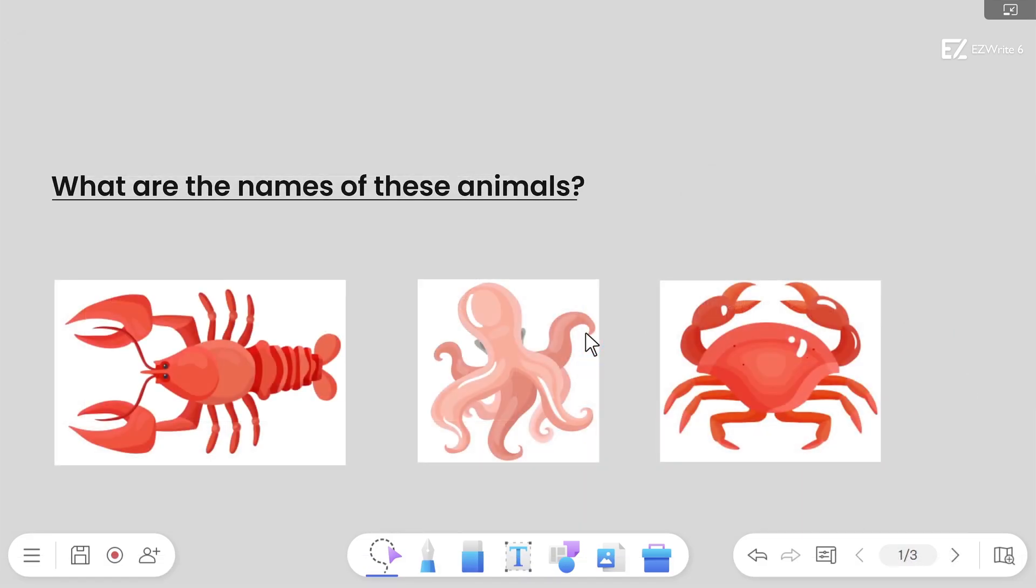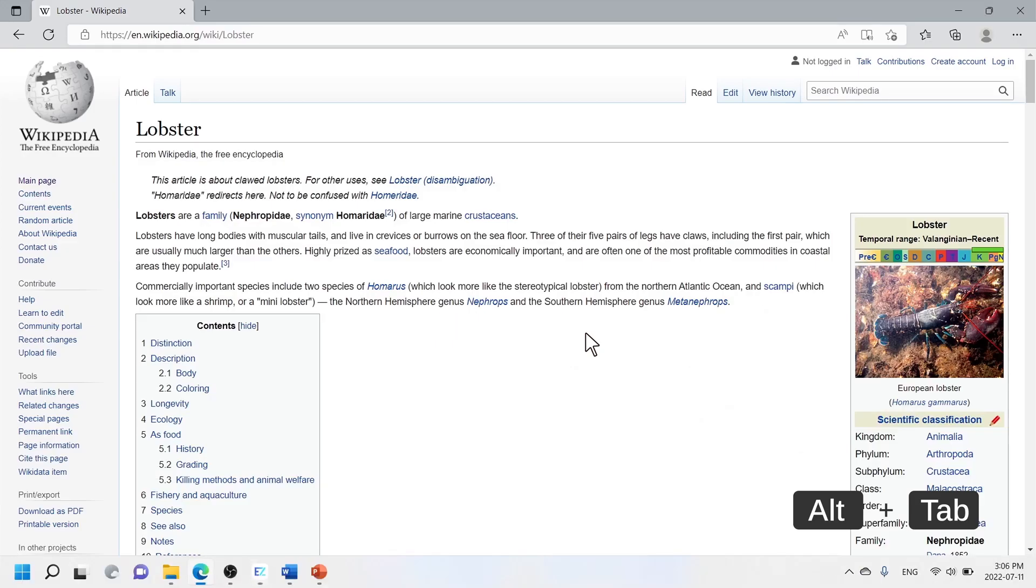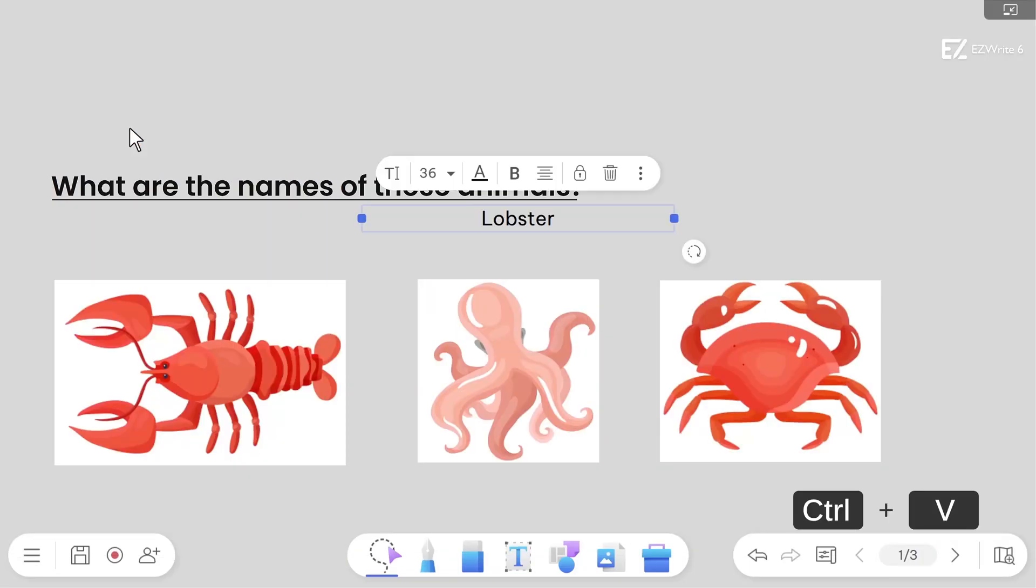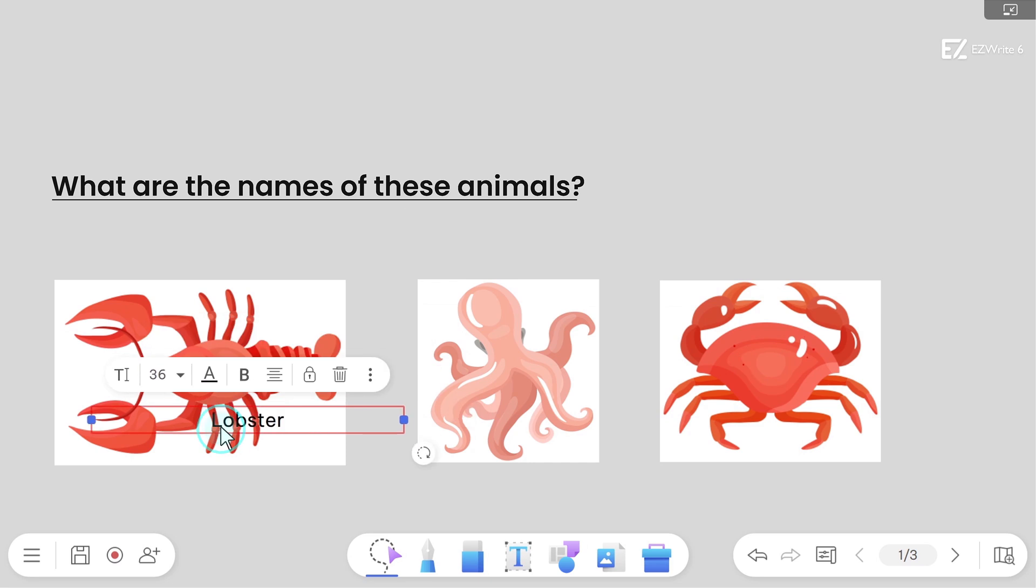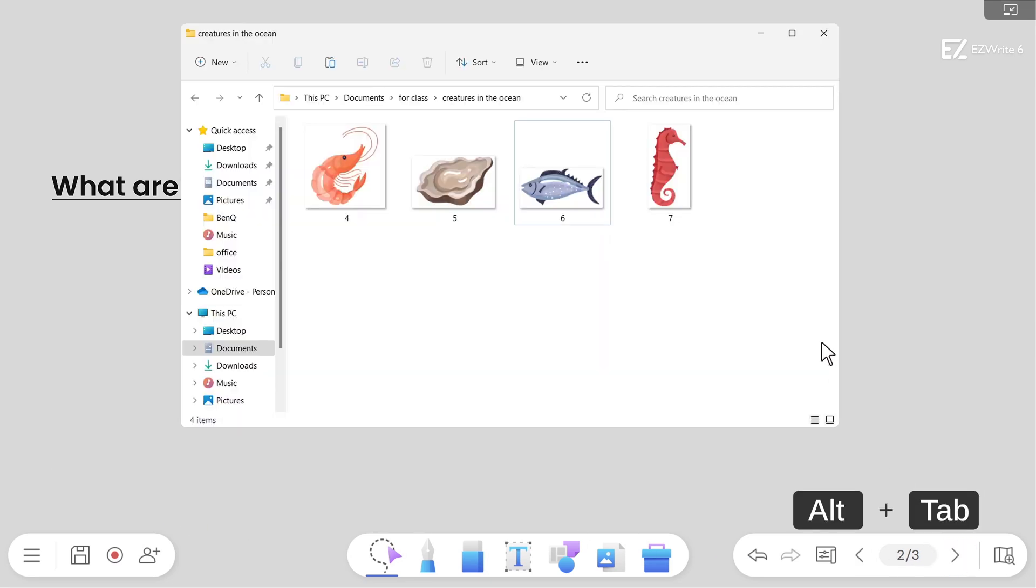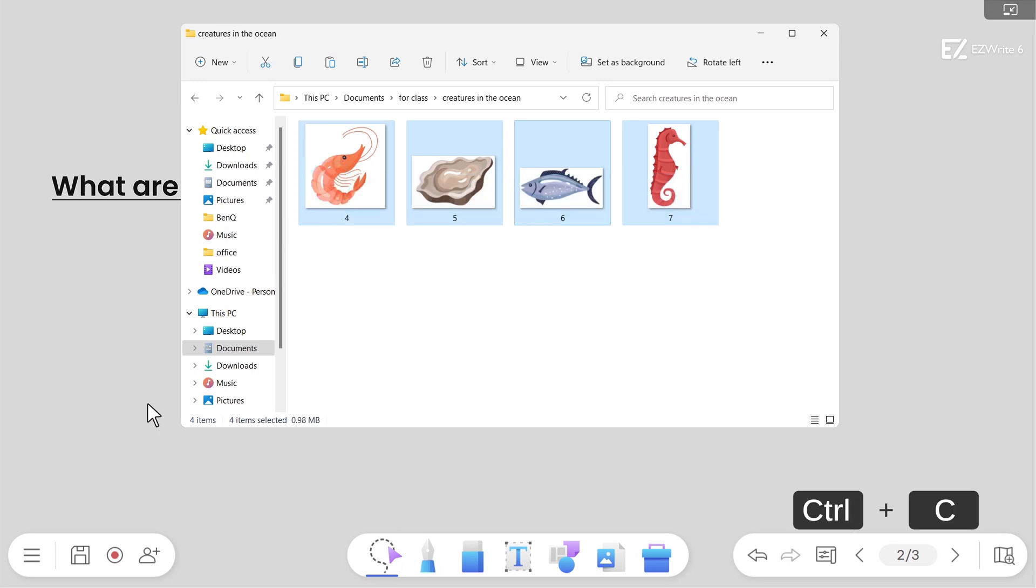These shortcuts also work with your browser. Copy images or selected text and paste them onto the whiteboard. You can also use these shortcuts to import one or more images from your file explorer.